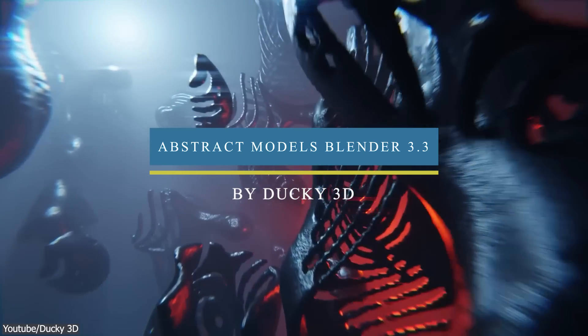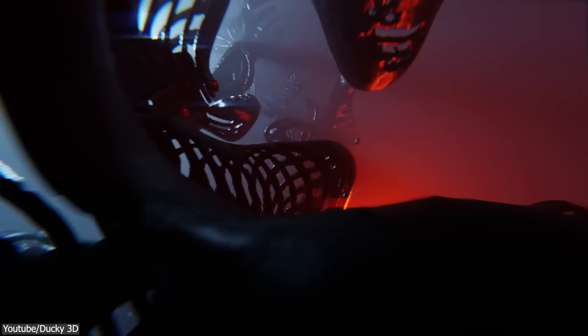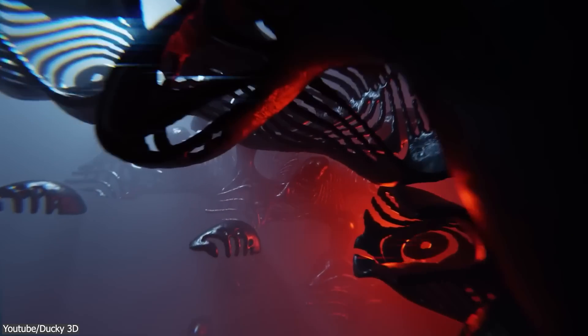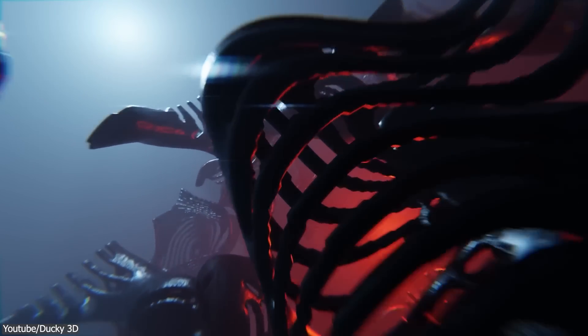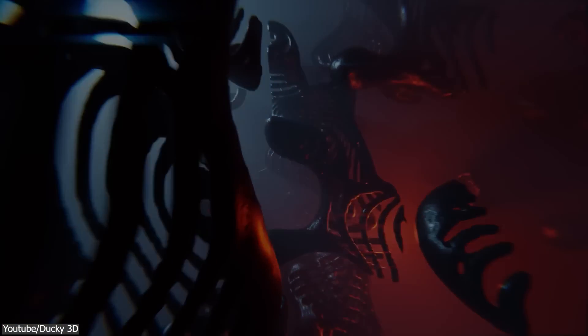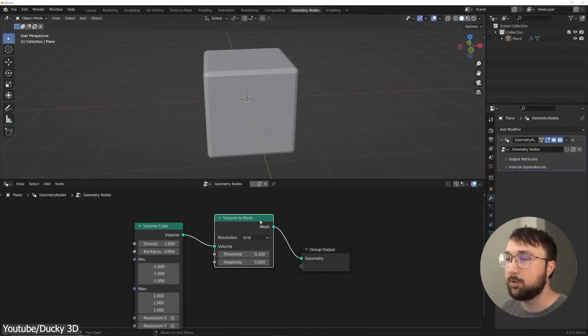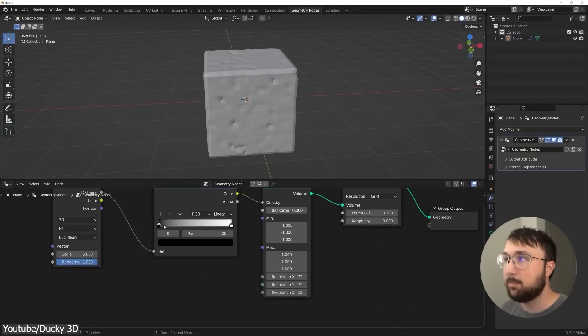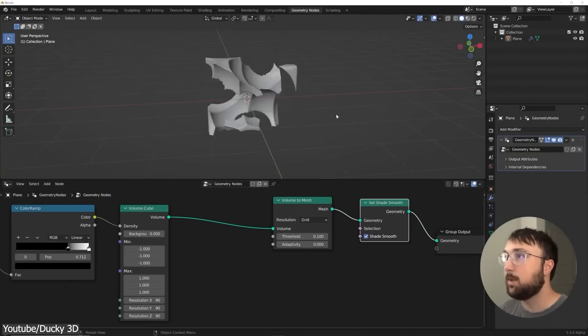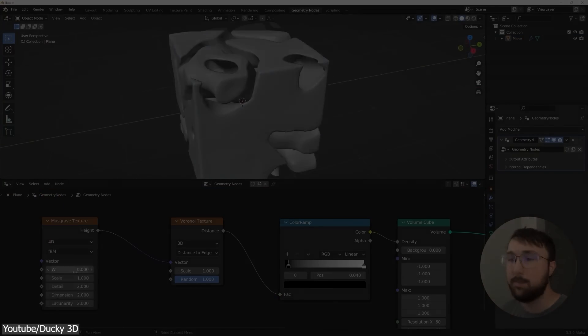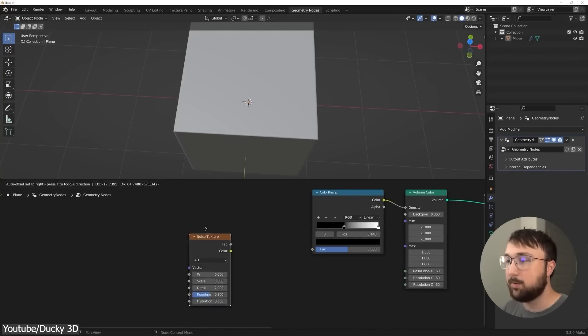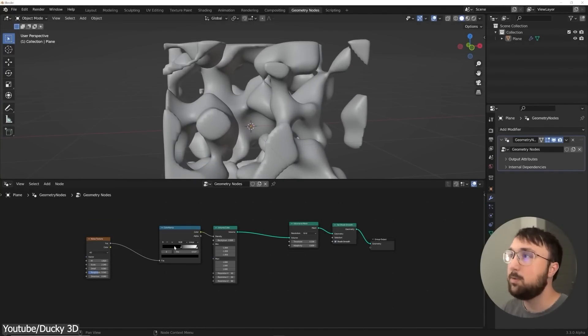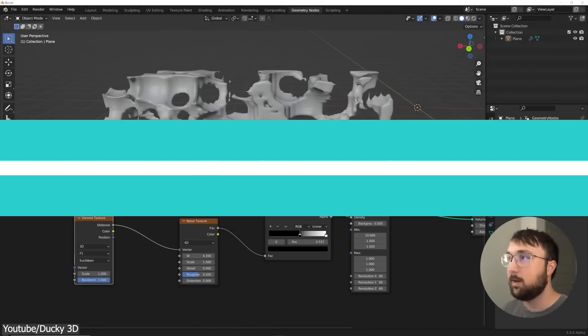Ducky 3D also released a video on how to use the new volume cube in Blender 3.3, which allows you to create abstract art in Blender by creating a specific geometry node setup using a texture map on the density value of the volume cube. This allows you to create some interesting results. You can also stack these textures on top of each other to produce even more detailed results.